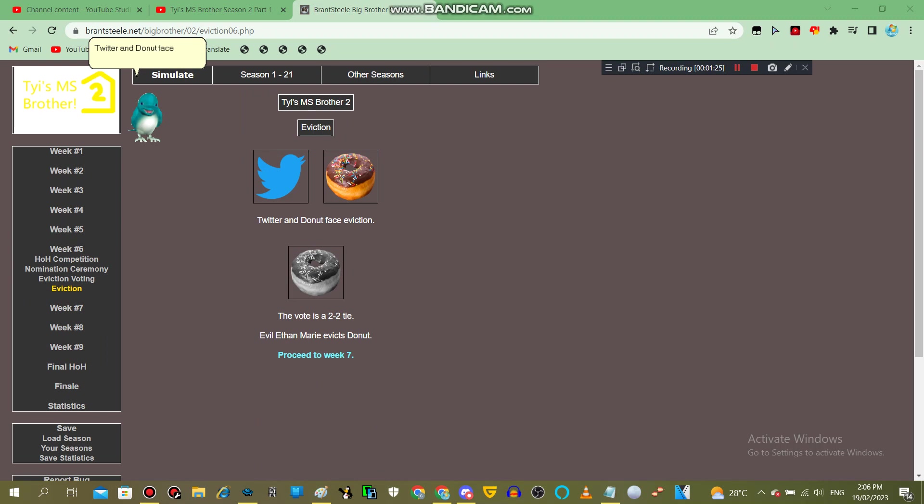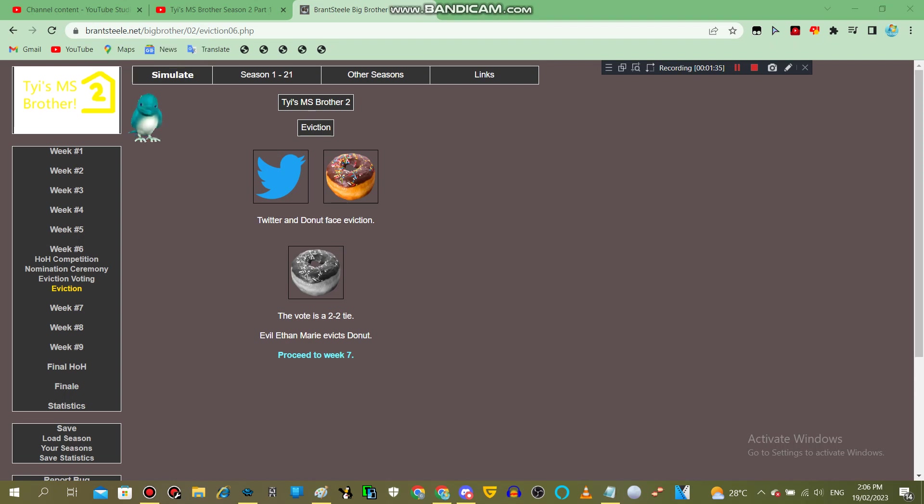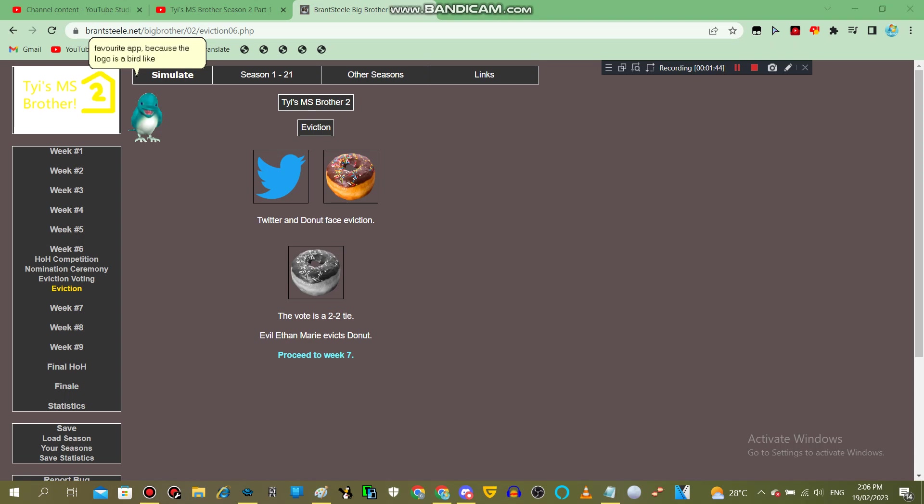Twitter and Donut face eviction. The vote is a 2-2 tie. Evil F and Marie evicts Donut. Poor Donut, but at least Twitter is not gone. Why? Because it's my favorite app, because the logo is a bird like me.